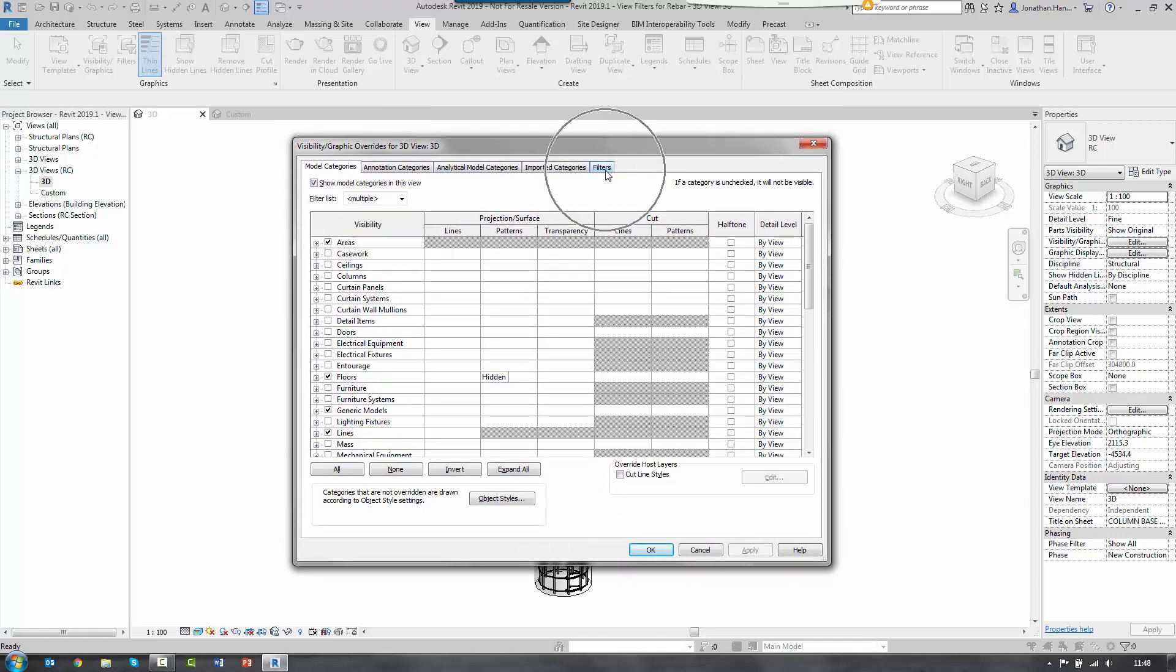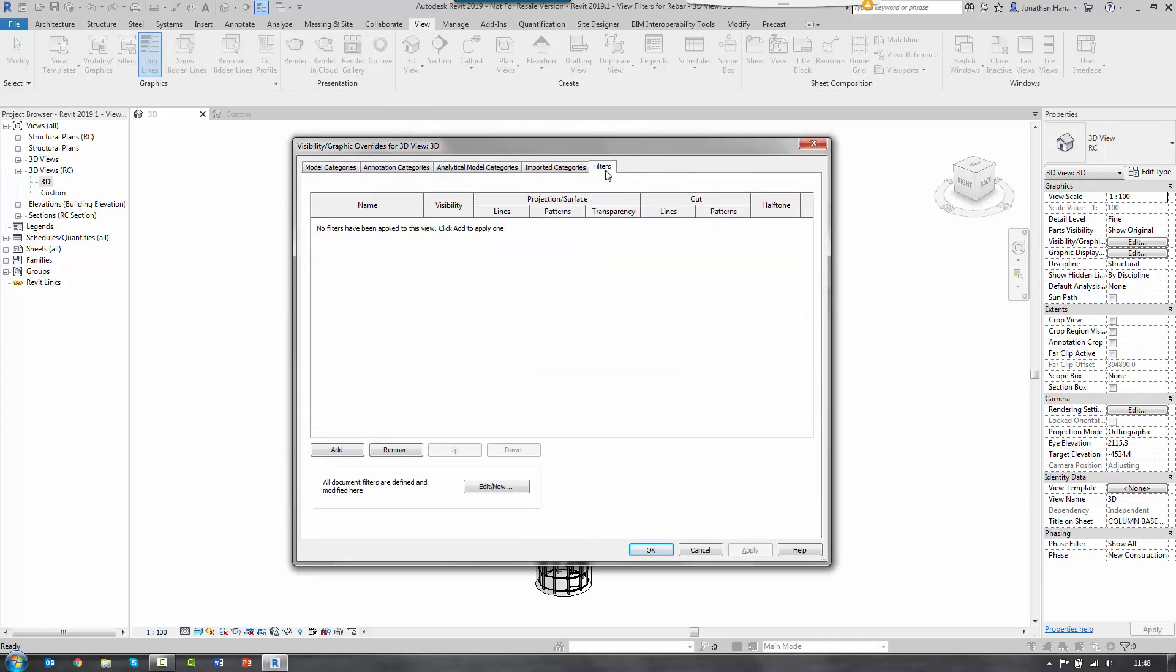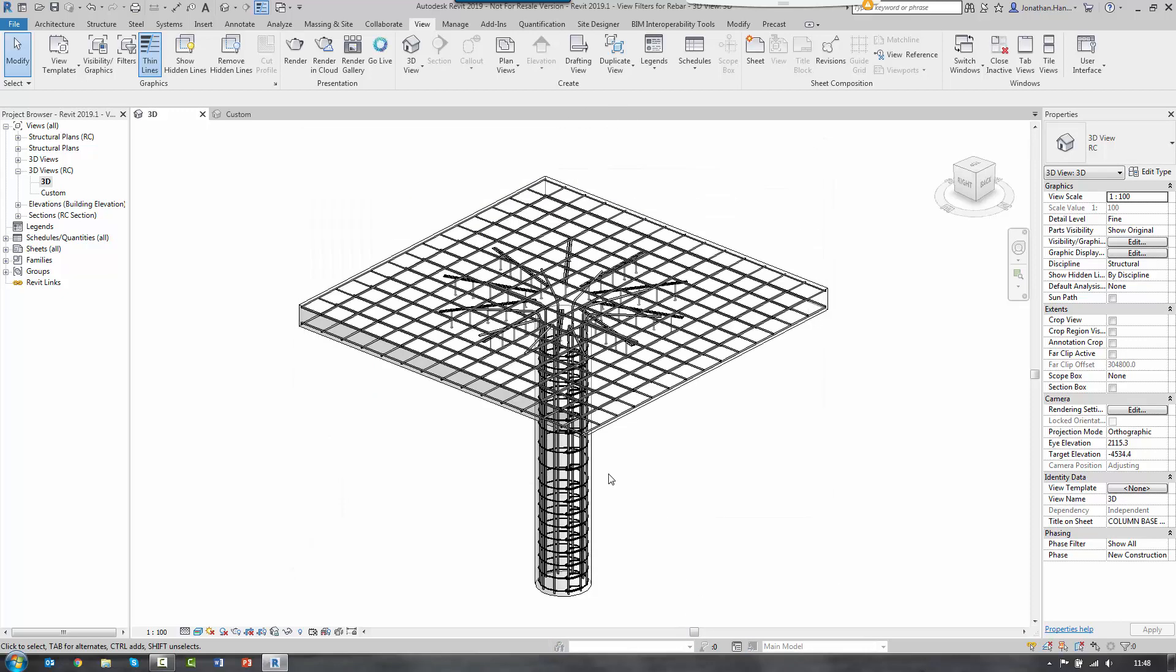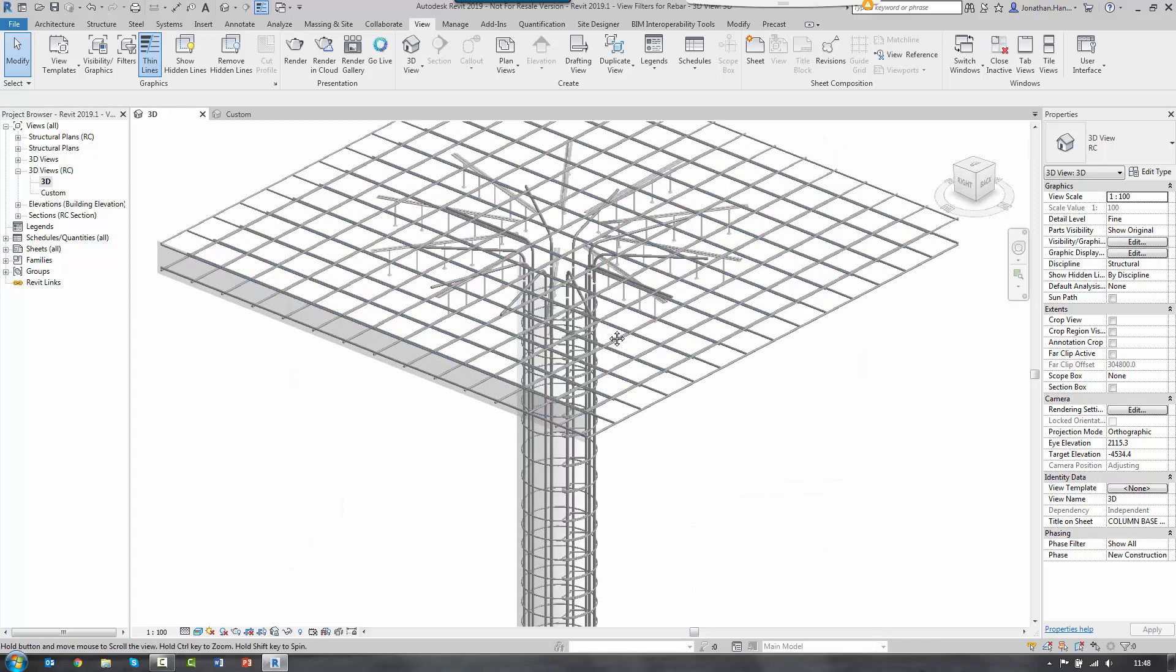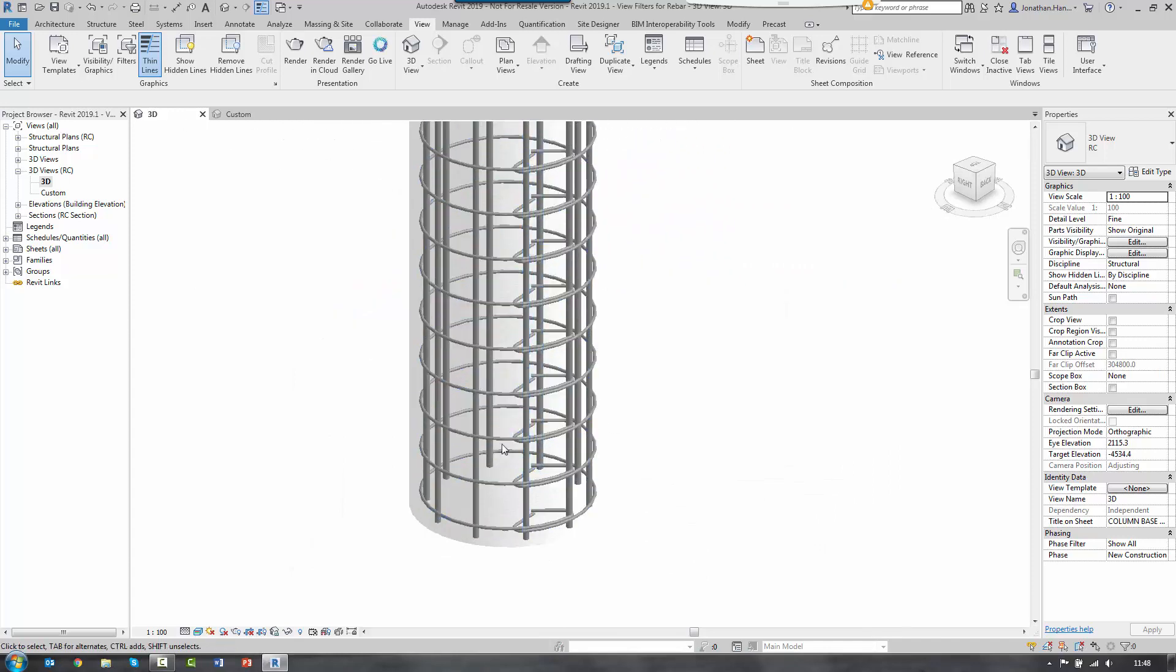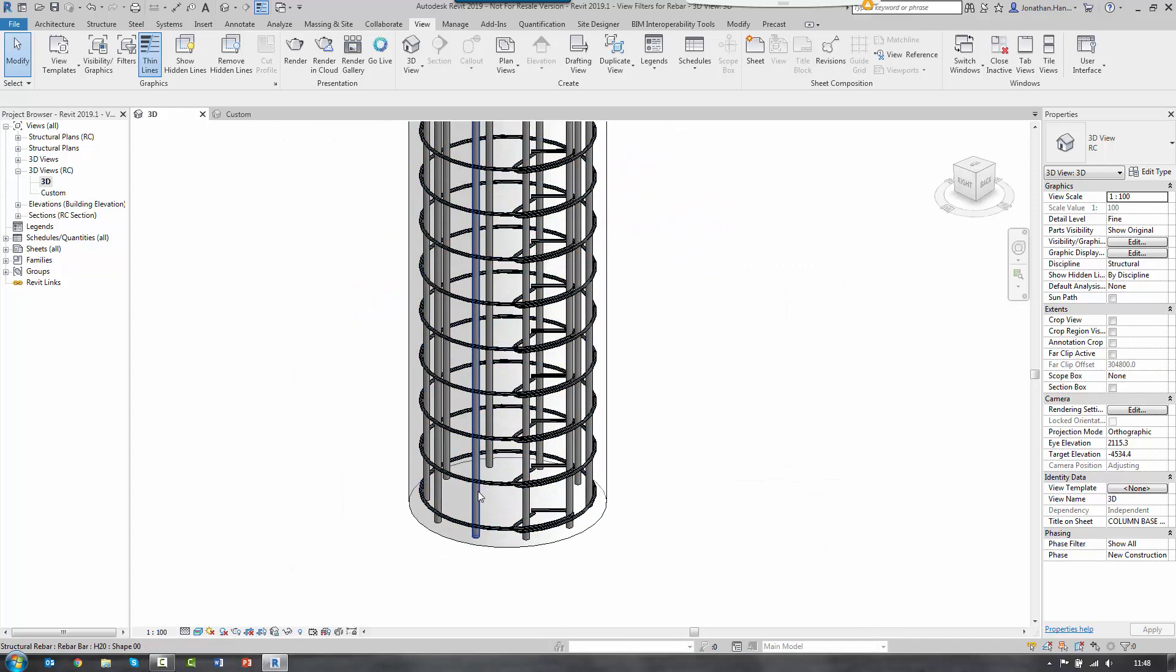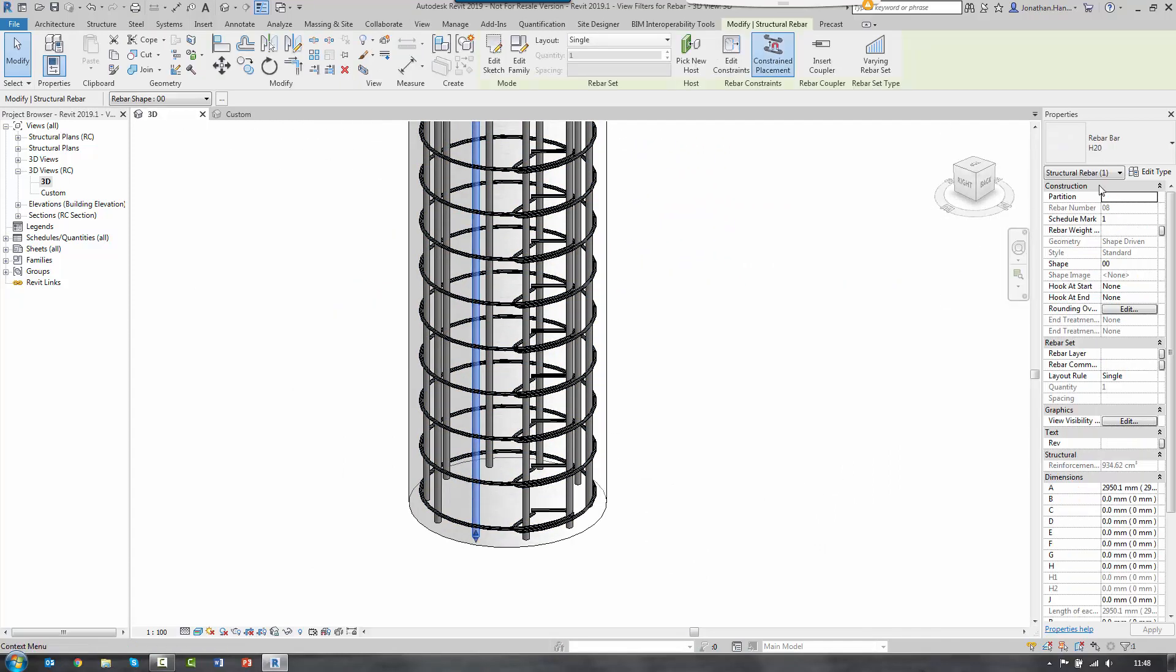Today I'm going to look at the filter tab. I'm going to create some custom filters based upon the bar diameters. So I'm going to look at some of the bars that I've got placed in this column. You will see that it is a bar H20, so it's a 20 diameter.